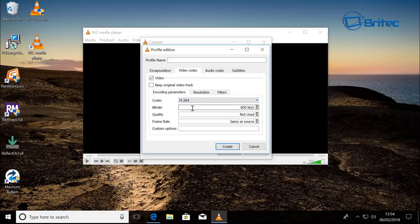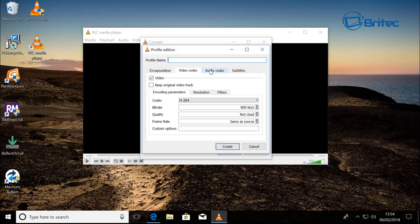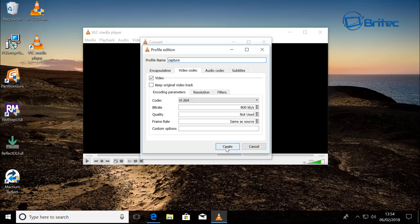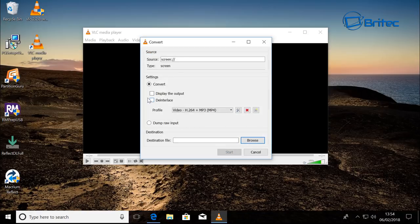But what you want to do next is come up the top and call it whatever you like here. So we'll just call this vid2. Actually, I'll call this Capture, probably be better. Create.